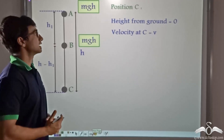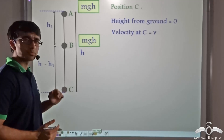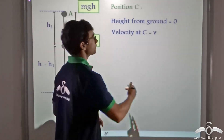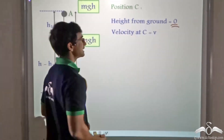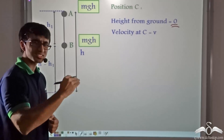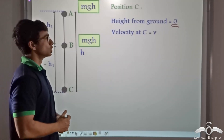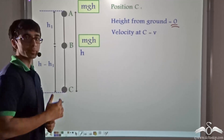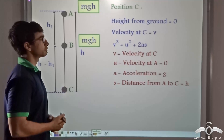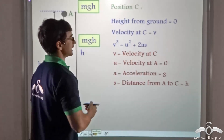So now let's consider what happens at position C. At position C, the ball is just about to hit the ground. So the height of the ball from the ground is zero and it has a velocity of V at point C, where it is just about to hit the ground but hasn't hit it as yet. So again we apply the third equation of motion. By applying the third equation of motion, we consider V² = U² + 2AS.